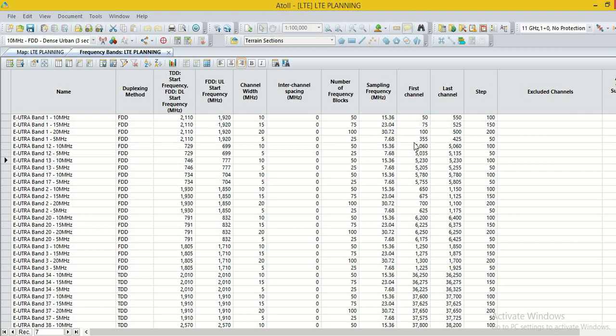When we start the EARFN planning through AFP, then AFP considers all the EARFN from 355 to 425, but with step 50. Then we have two options.